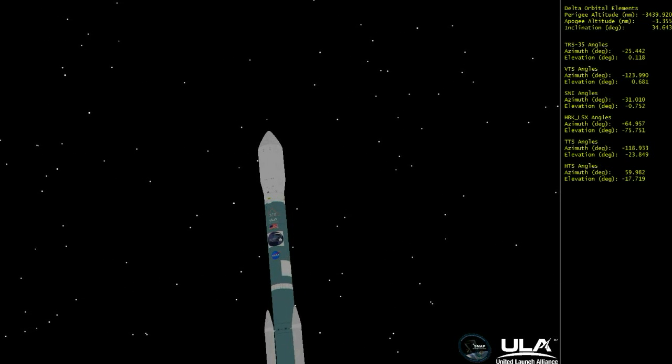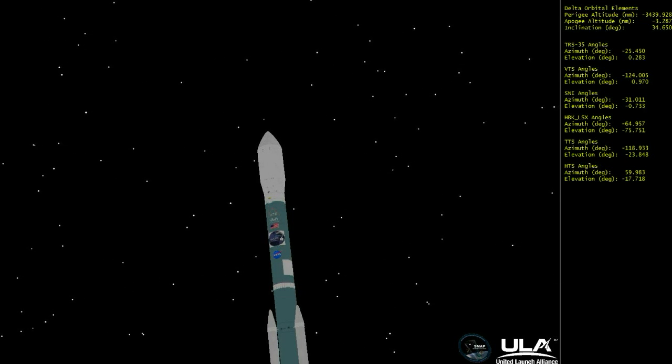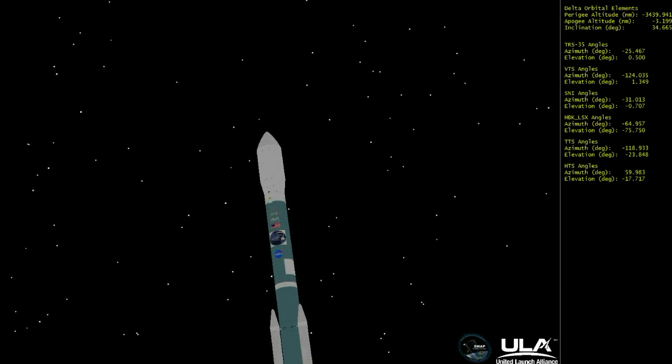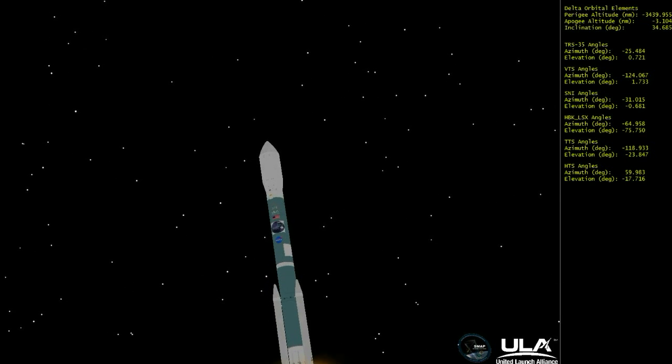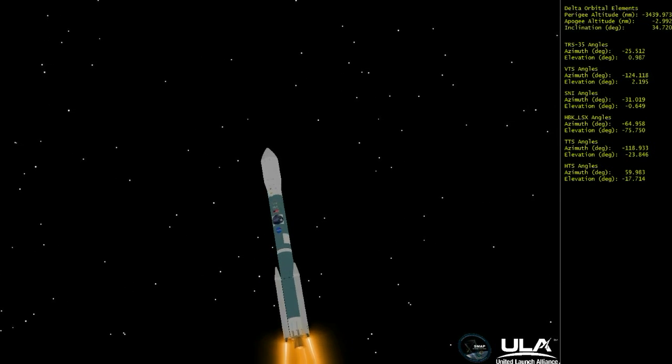Solids. Good chamber pressure on the main engine. Good chamber pressure on both vernier engines. Good chamber pressure on all three solids. Twenty-seven seconds into the flight.